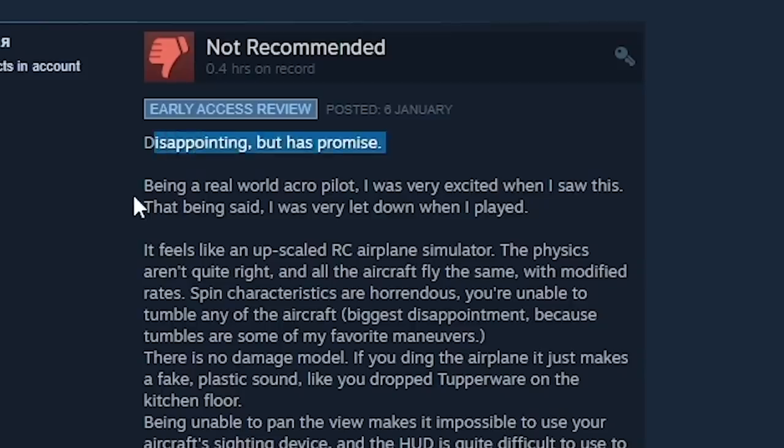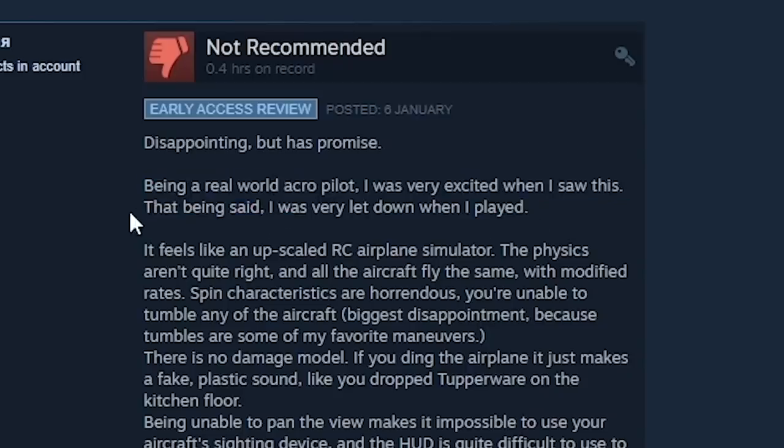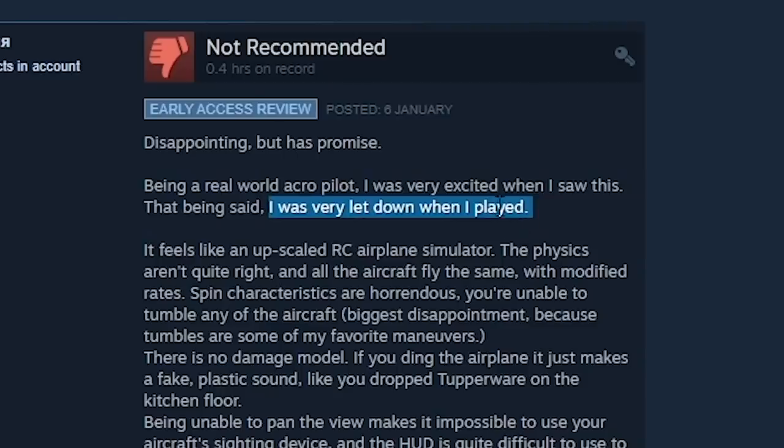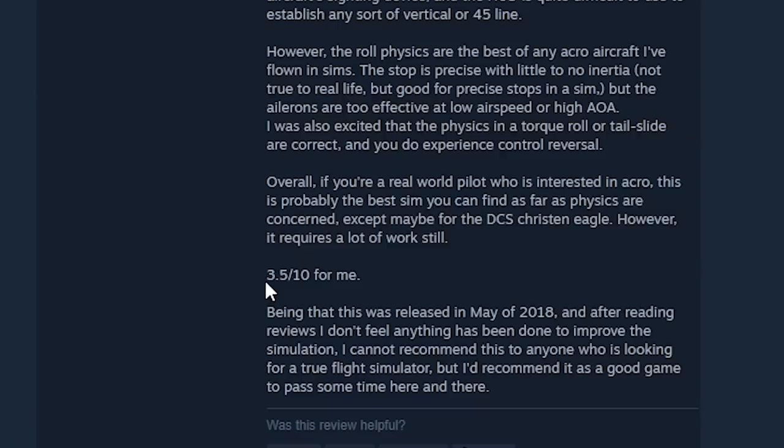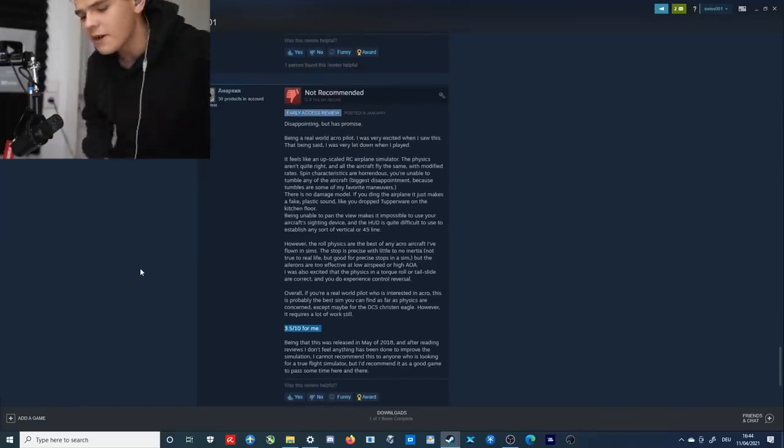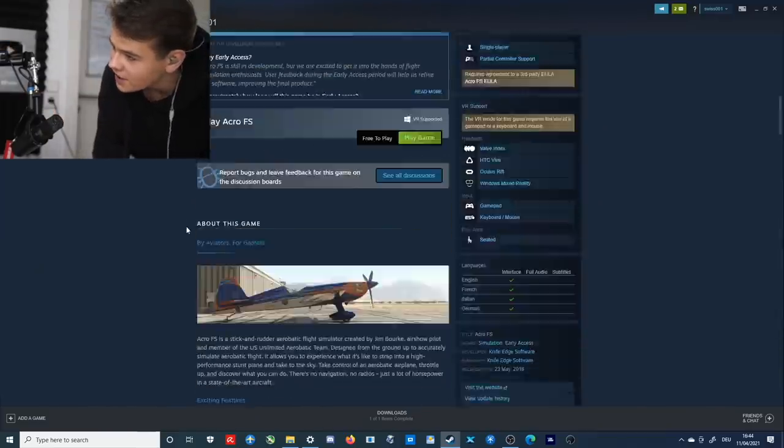Disappointing but has promise. Being a real world acro pilot, I was very excited when I saw this. That being said, I was very let down when I played. Dude, this is a free flight simulator. Let me just mention that right here. Overall, 3.5 out of 10 for me. For me too, to be honest. Though, this is actually a very nice looking flight simulator, right?